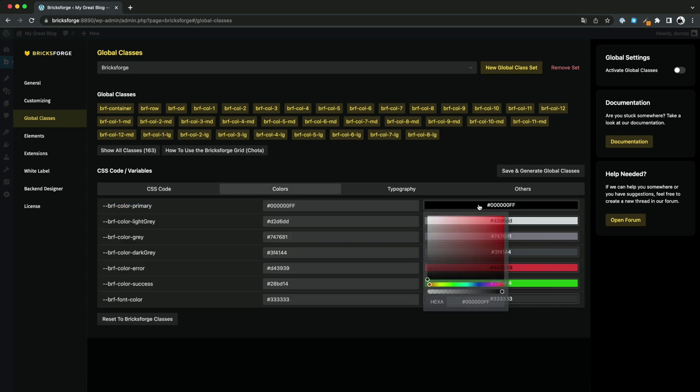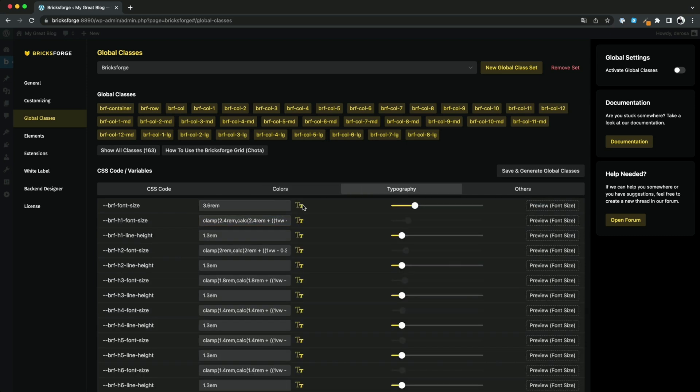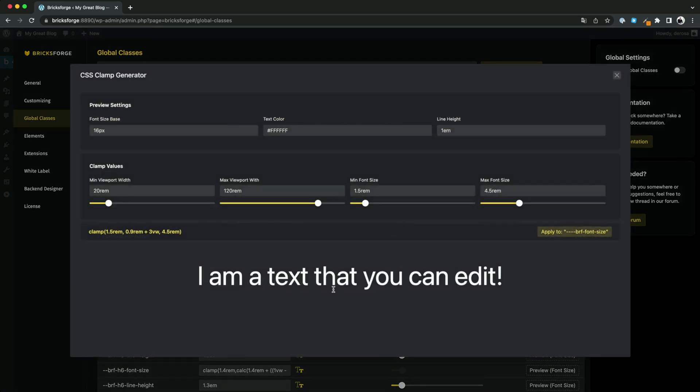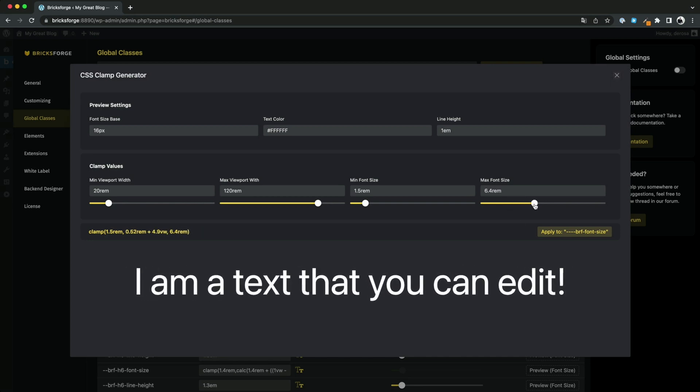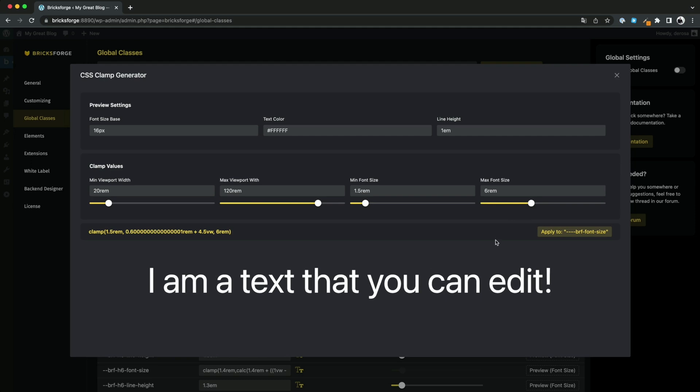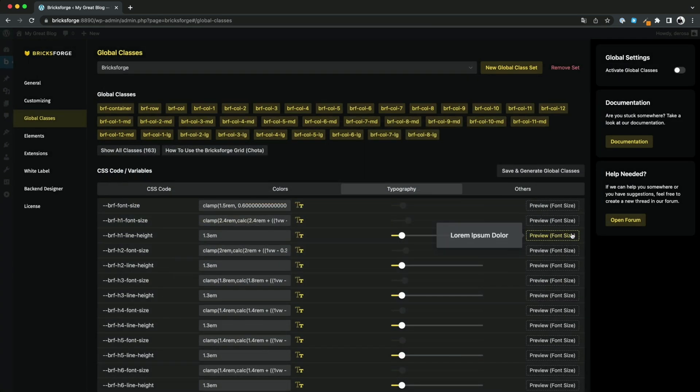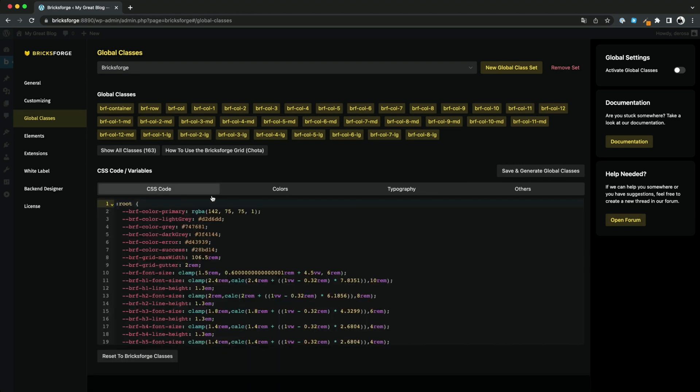By the way, for the color values you can also specify the formula. For fonts, you will have a CSS clamp generator to define your font sizes so that they look good on all devices. You can automatically include the calculated value in your selected variable, and of course it will be included in the code.